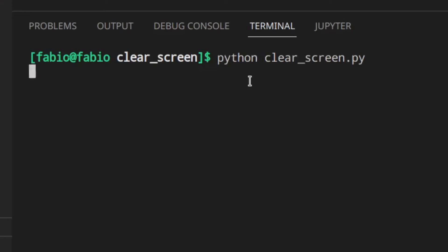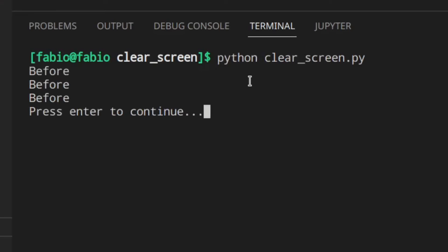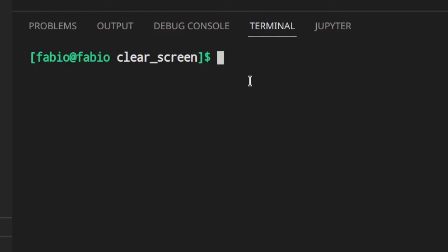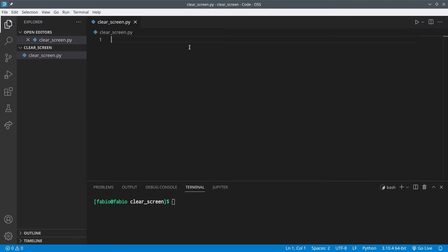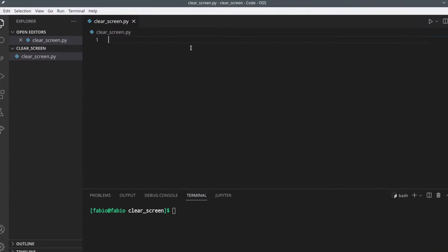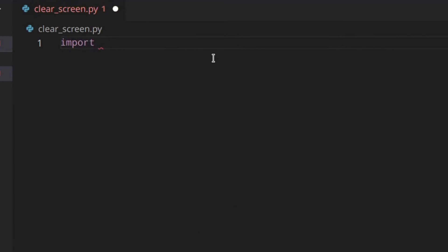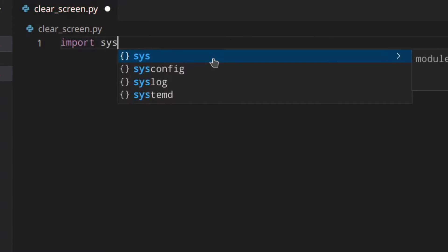I've already explained how you can overwrite a previous printed line in another video, but what about clearing the whole screen — the whole terminal? This is what I'm going to teach you in today's video. To get started, we need to import a few modules.